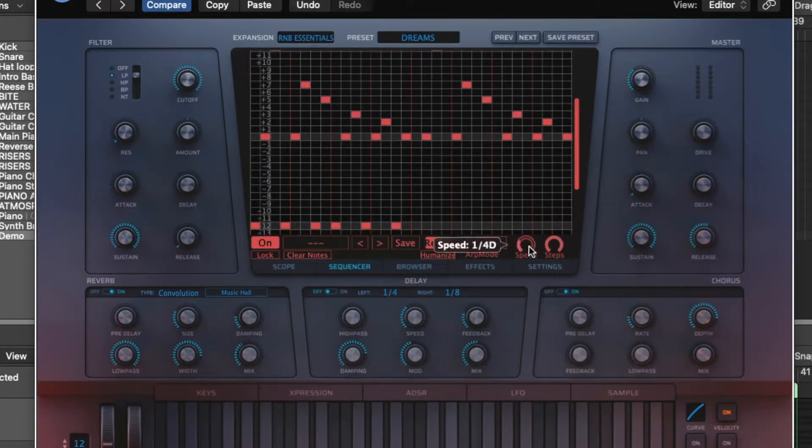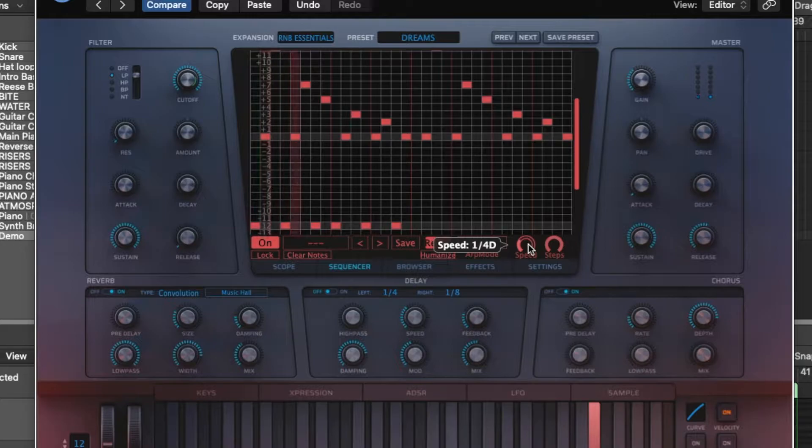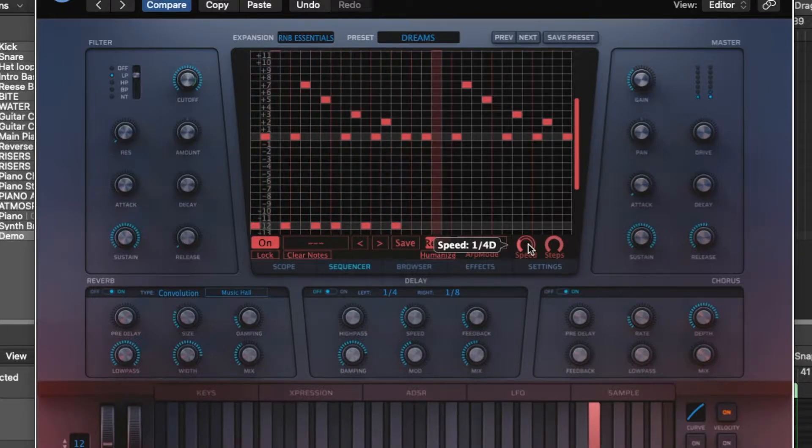You can adjust the speed of the playback, so let's say, let's start with a quarter note dotted. It's got a really nice groove.